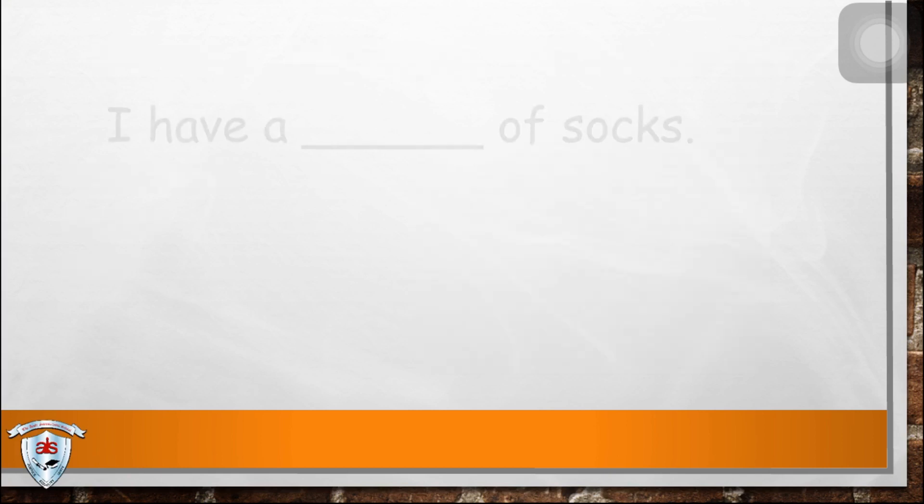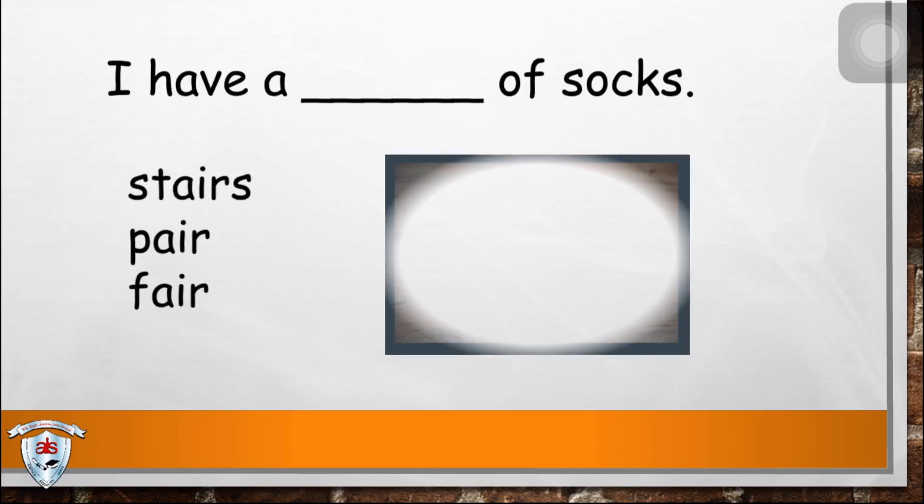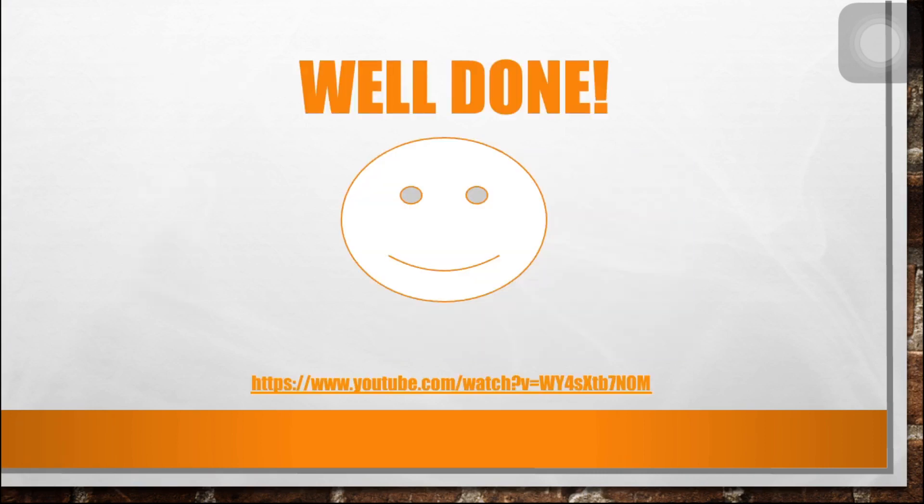Next, I have a blank of socks. What do you think is the answer? The answer is pair. I have a pair of socks. Well done, children.